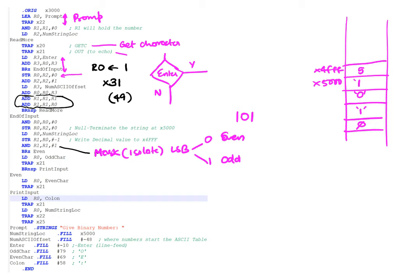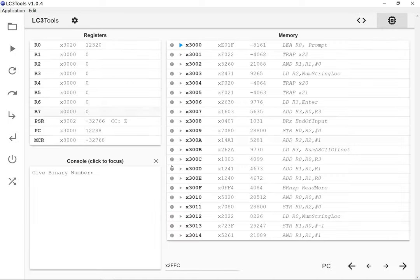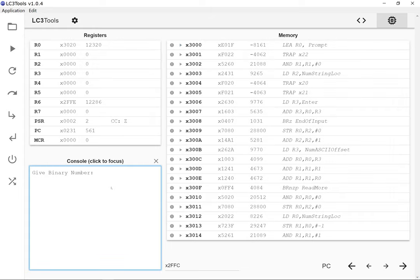Let's run the code, clear the console, and let it go. It's asking for a binary number, so I type one in — one, zero... I'll end the video here because LC3 tools seems to be having a problem when recording and running simultaneously. I'll post the code and you can run it yourself.